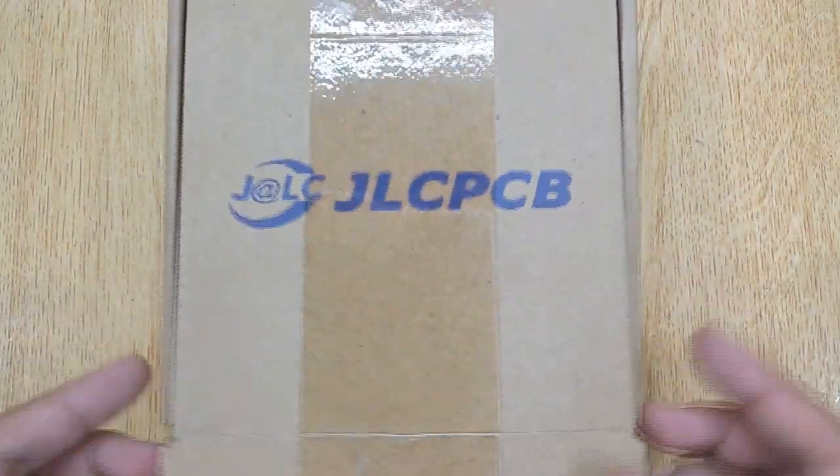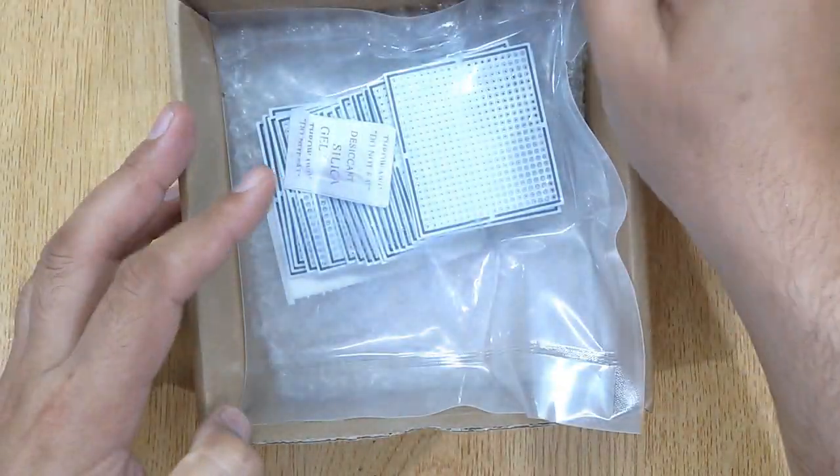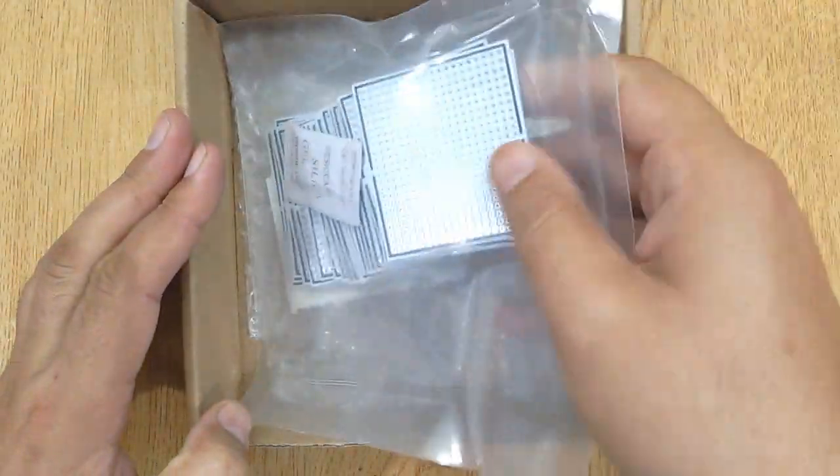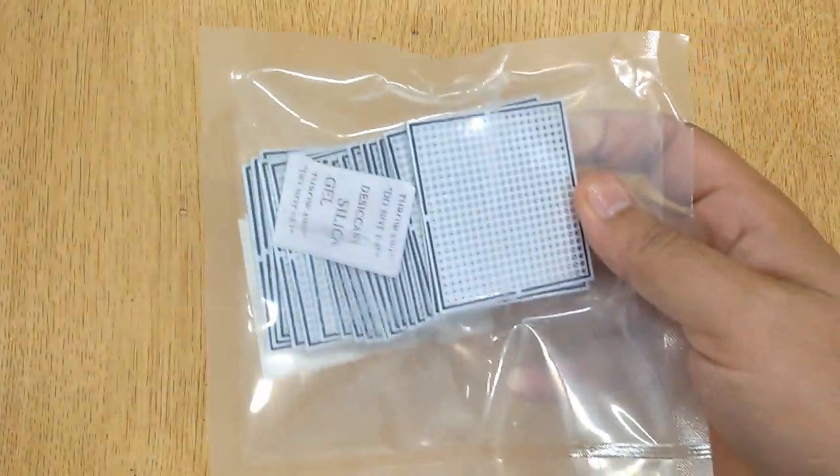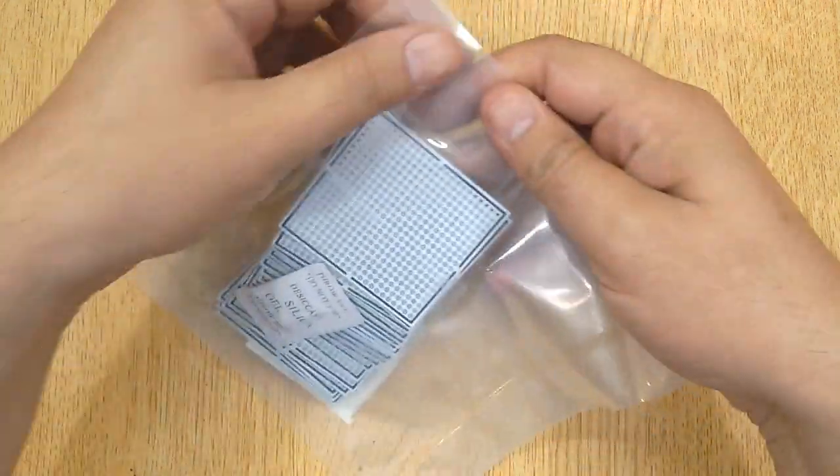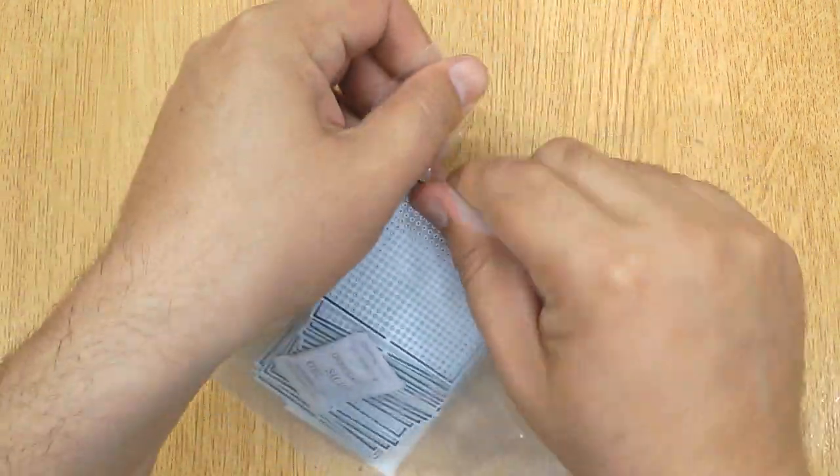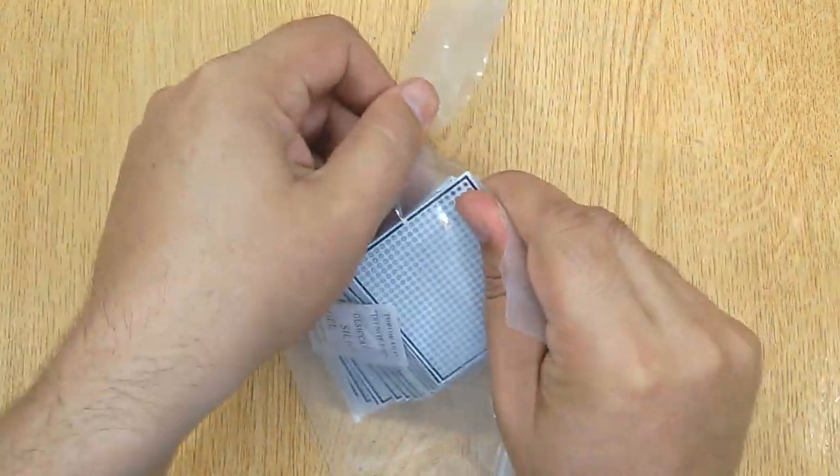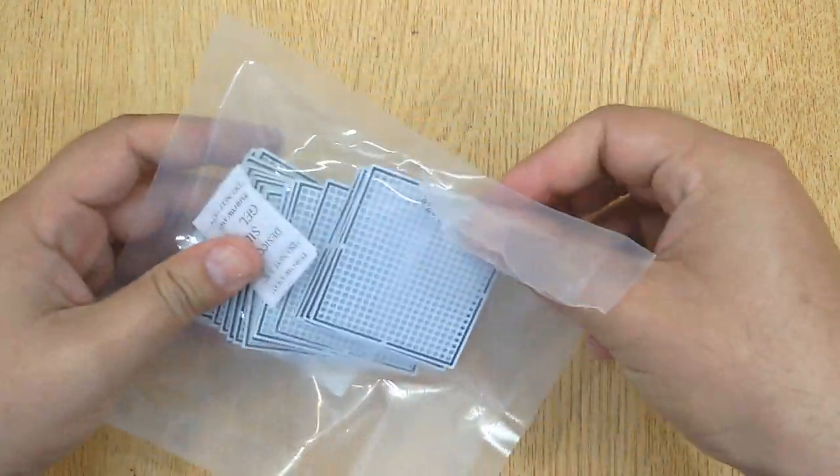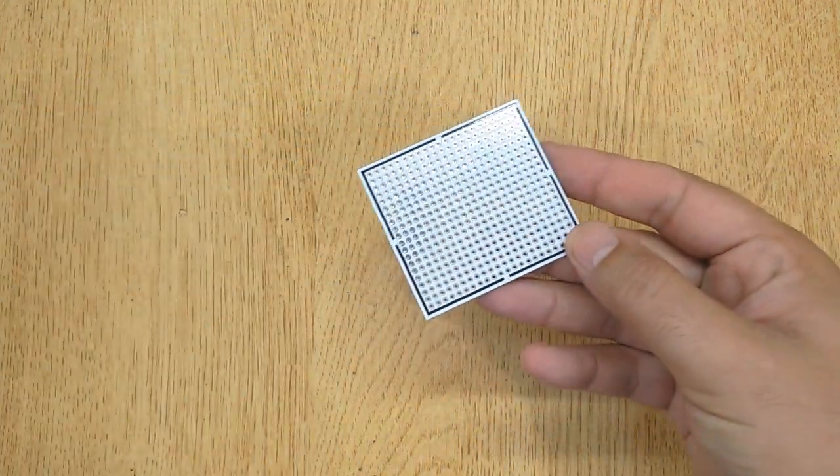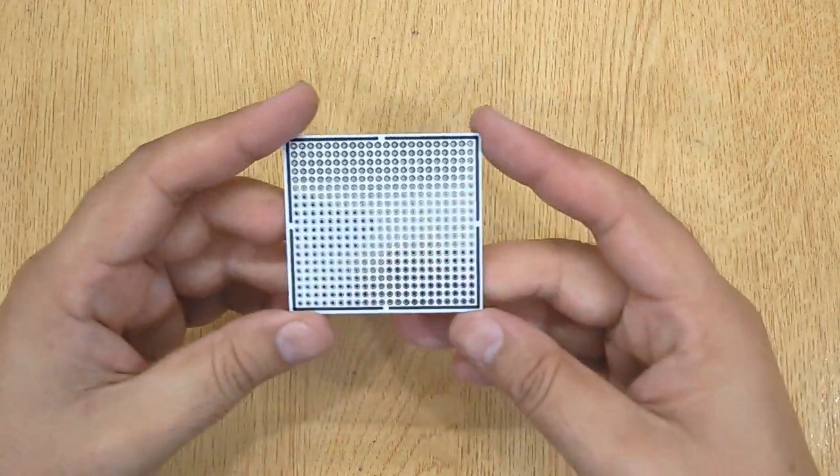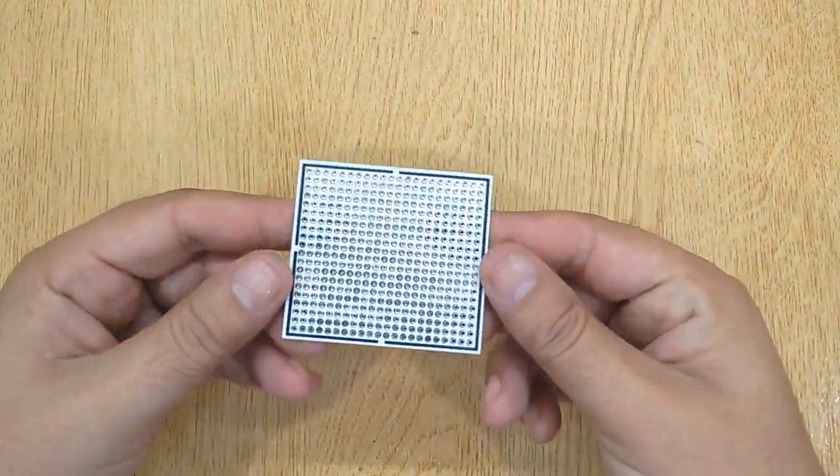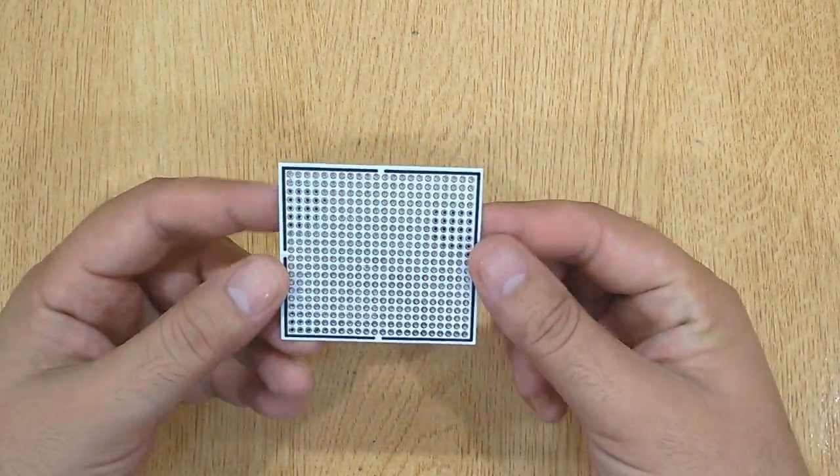I ordered these PCBs from JLCPCB.com. These are high-quality PCBs. If you are also interested, I will show you the complete ordering process at the end of this video.